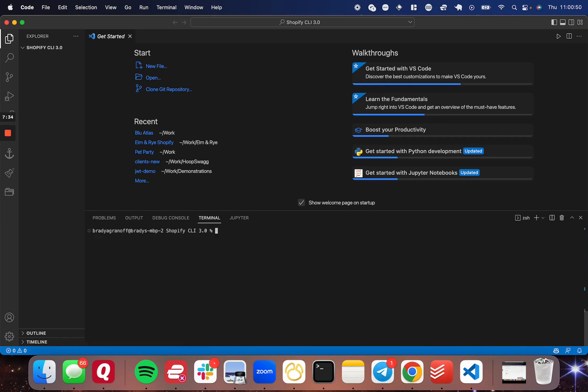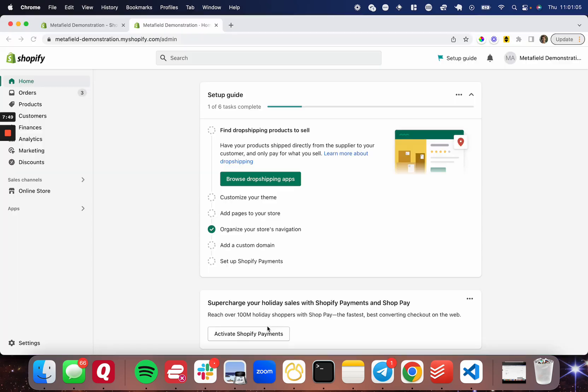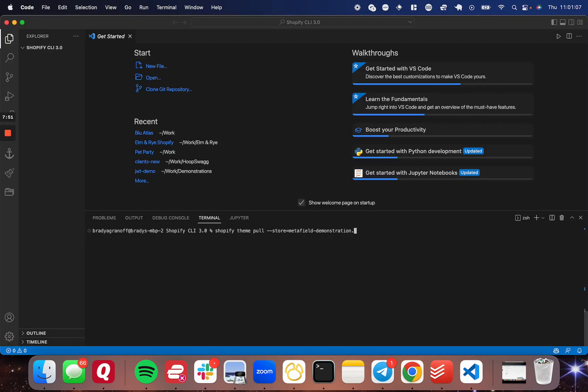And then I'm going to show you what's going to happen if I try and pull the Shopify theme pull. I'm going to specify the store since for work, I have multiple stores that I use. So I have to switch between them, Metafield demonstration.myshopify.com. And it's going to ask me to log in here.